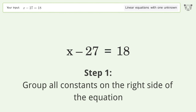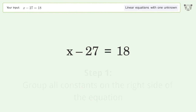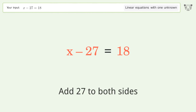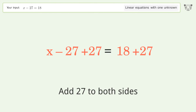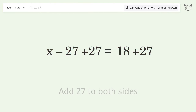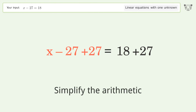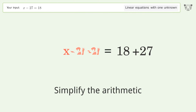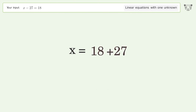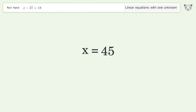Group all constants on the right side of the equation. Add 27 to both sides. Simplify the arithmetic. And so the final result is x equals 45.